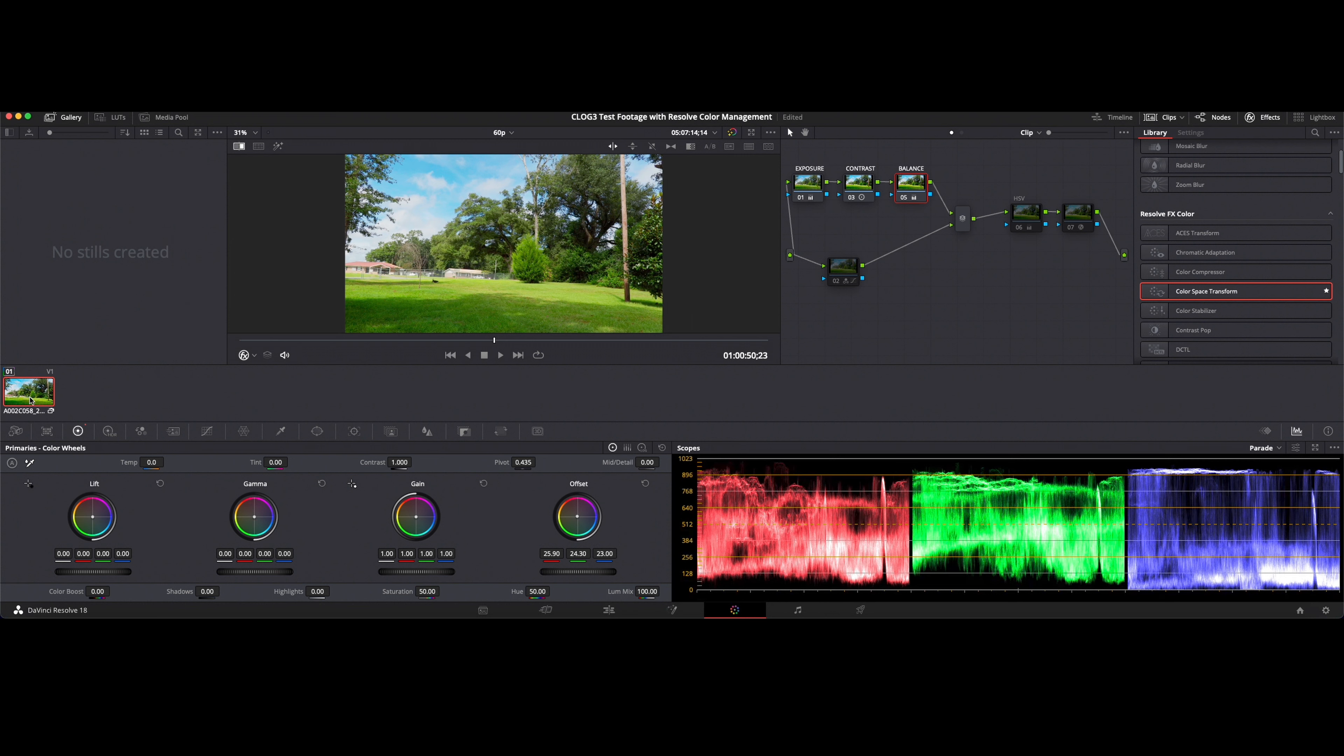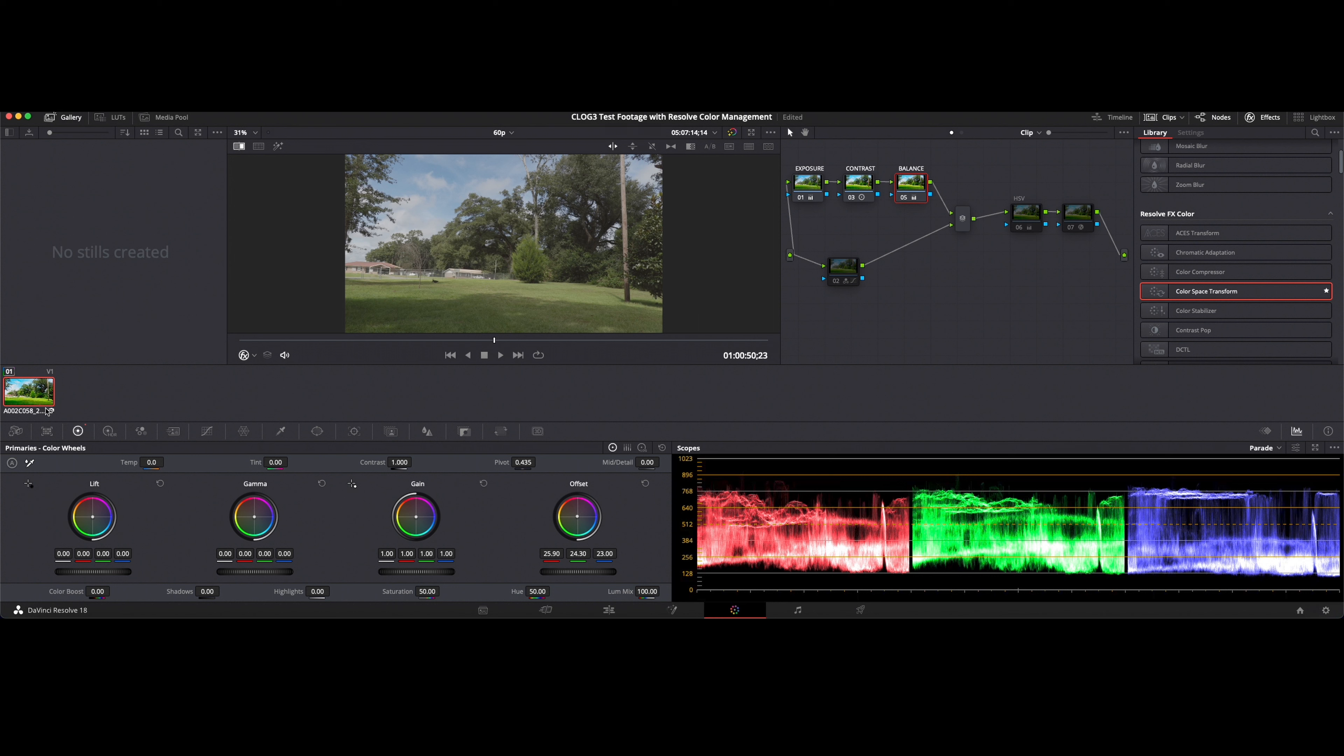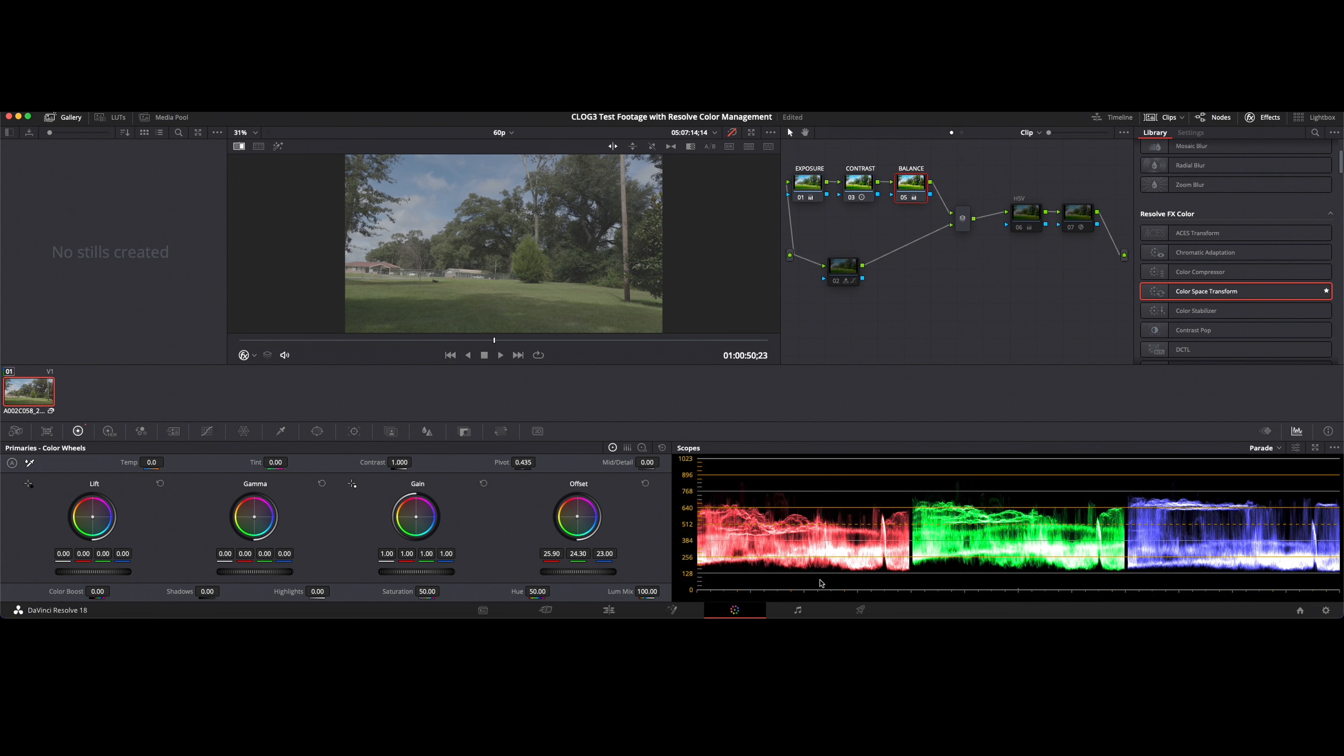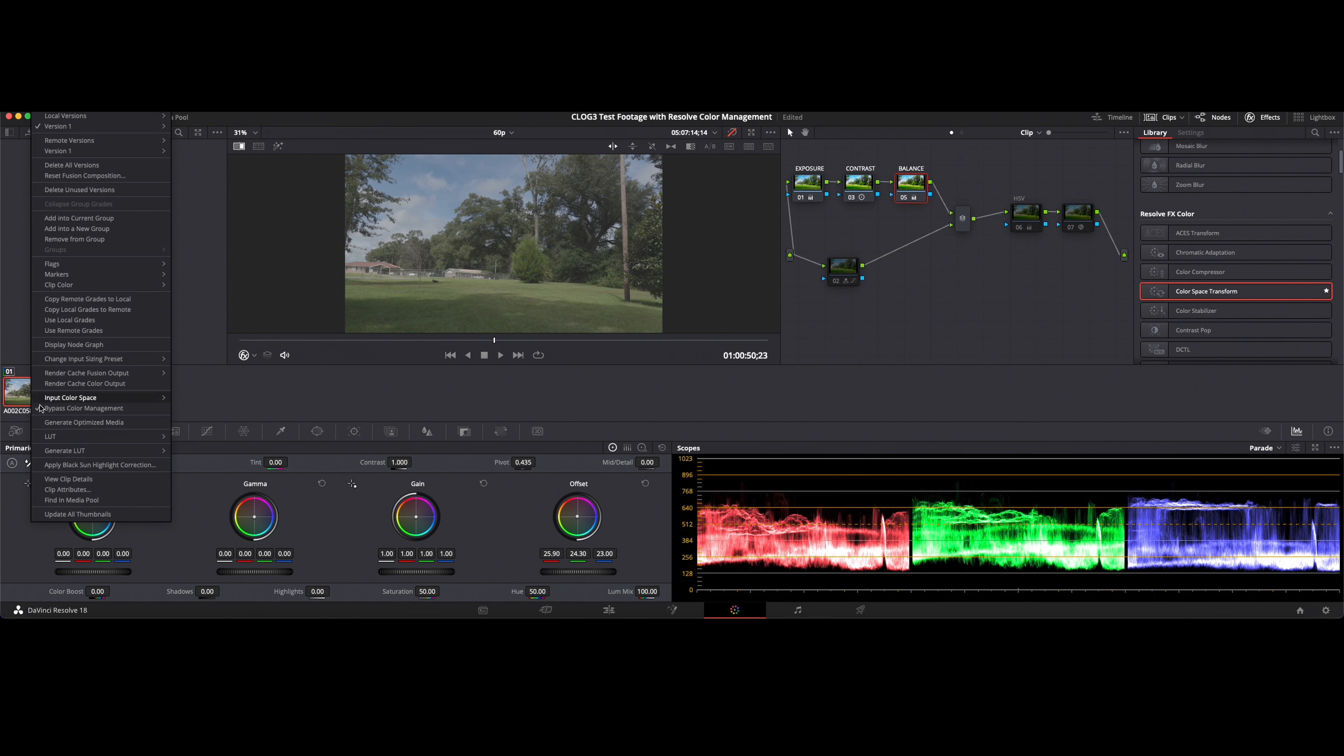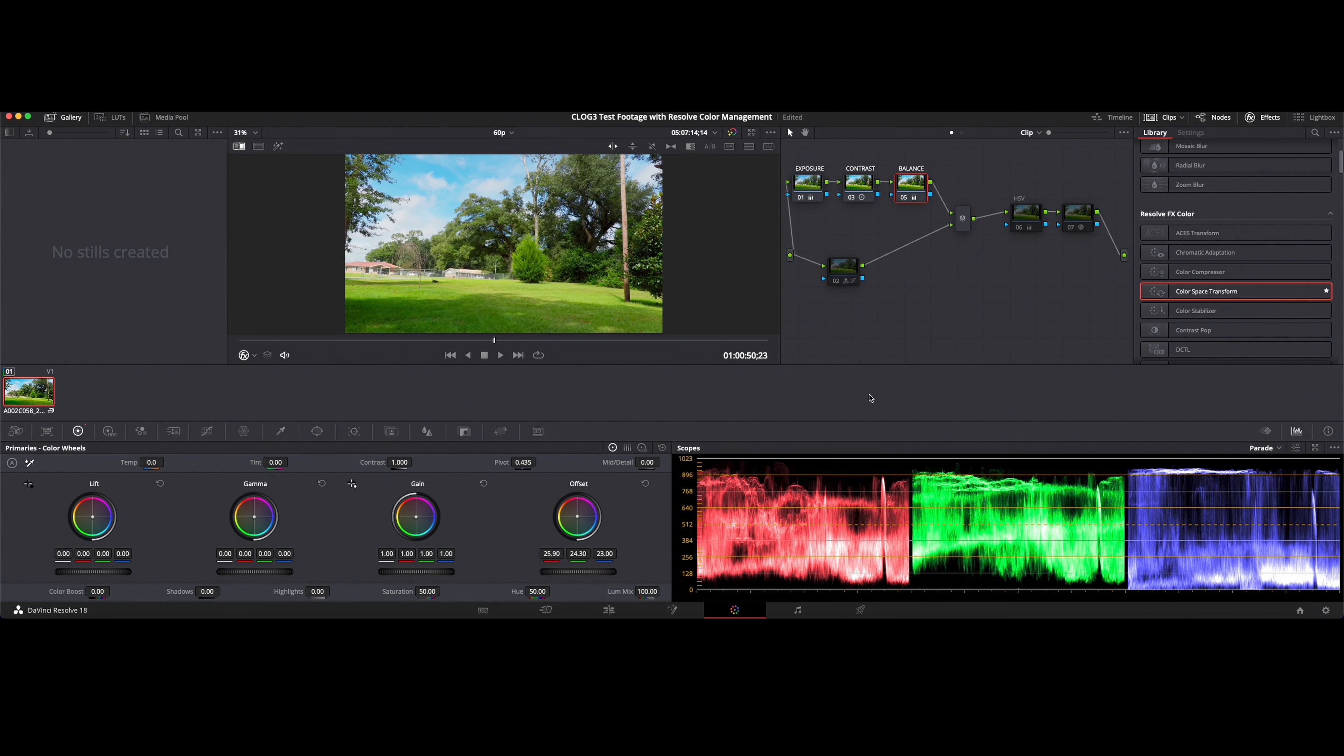Again we can bypass the color management, bypass our effects and see our true flat footage at any point in time, just to sort of see where we're going with what we're doing. And it's a good way to see your progress. I always like to keep my eye on my RGB parade and on my scopes, just to make sure that I'm not going too high or pulling things too low to where I'm going to be losing detail or losing information.